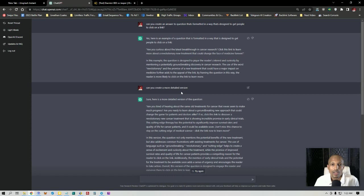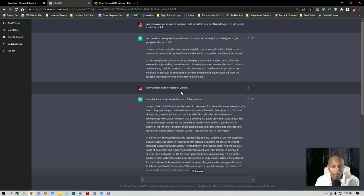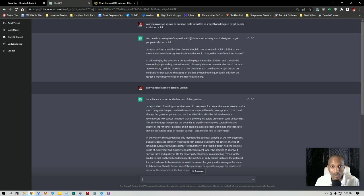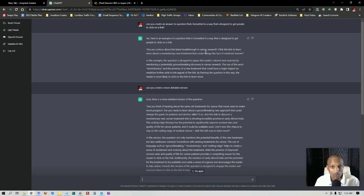I actually teased that in the limitless traffic formula, which is basically just a free formula that I updated for the first time yesterday after seven years. And I actually discovered this today, so this literally revolutionized the limitless traffic formula. For an example, as you can see here, my prompt that I put into ChatGPT was: can you create an answer to a question that's formatted in a way that's designed to get people to click on a link? It said yes, here's an example. Are you curious about the latest breakthrough in cancer research? Click this link to learn more about a revolutionary new treatment that could change the face of medicine forever.